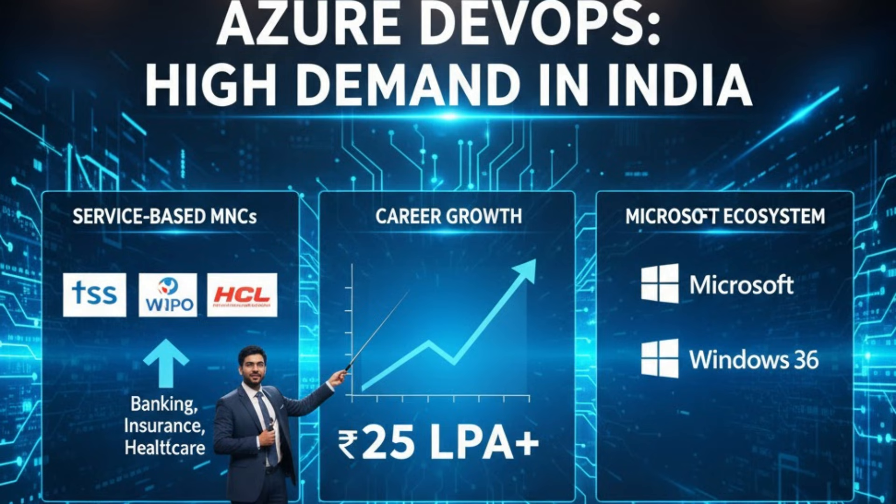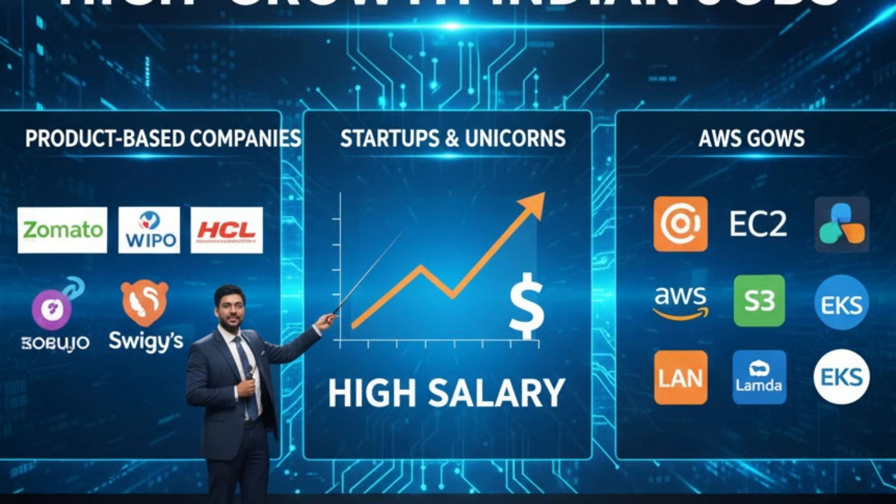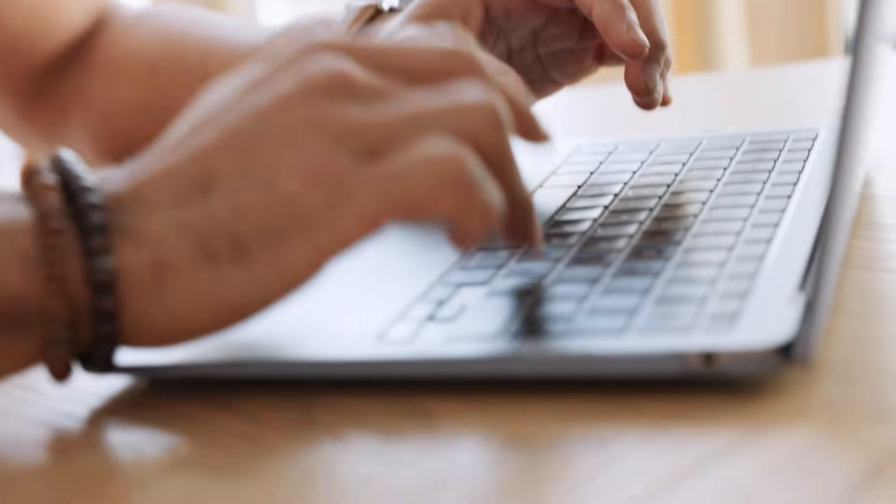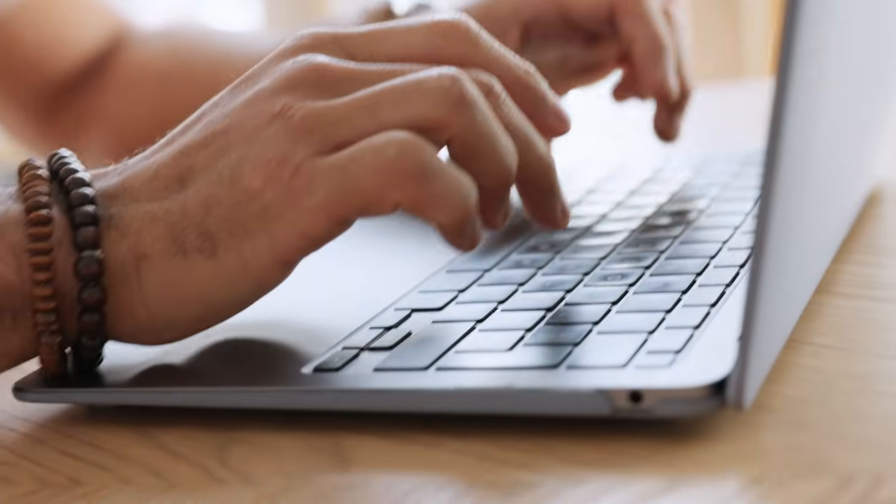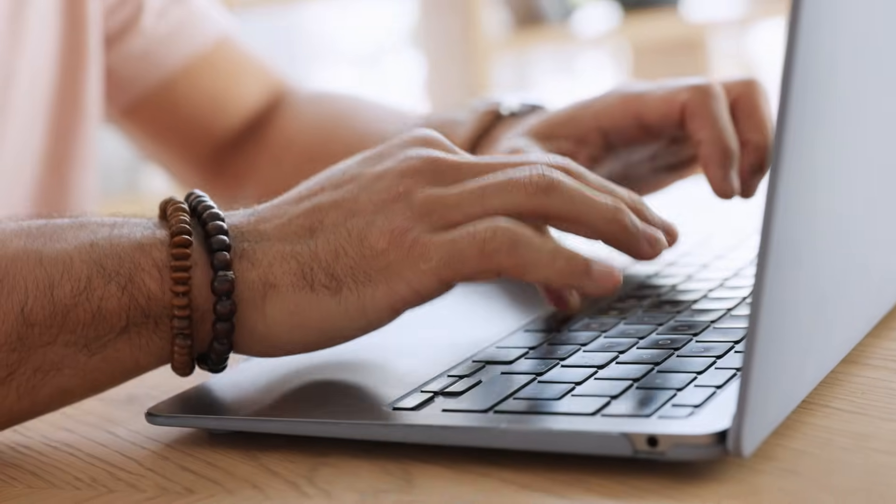And one more scenario: startup companies, product-based companies, unicorn companies like Zomato, Swiggy, or US-based product companies - AWS is the winner. So my suggestion is if you are a fresher or if you have a career gap, then learn AWS. It is the standard. If you know AWS, you can learn Azure in three to four weeks only. The learning resources for AWS are more. For experienced .NET professionals and Windows-based working professionals, learn Azure. It matches your profile perfectly.